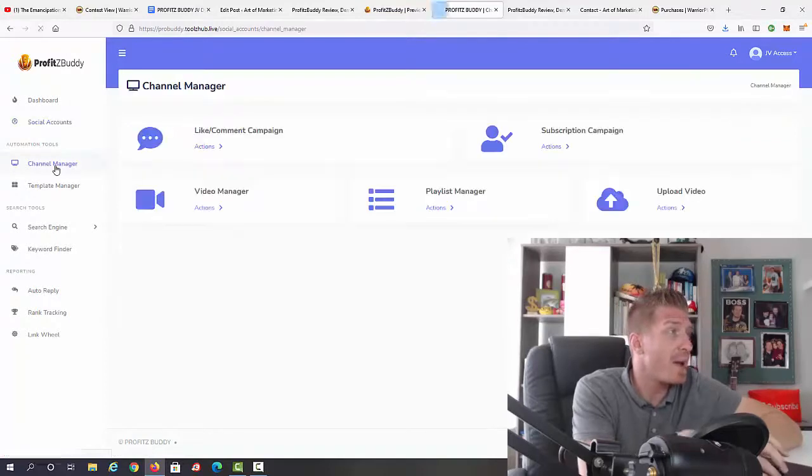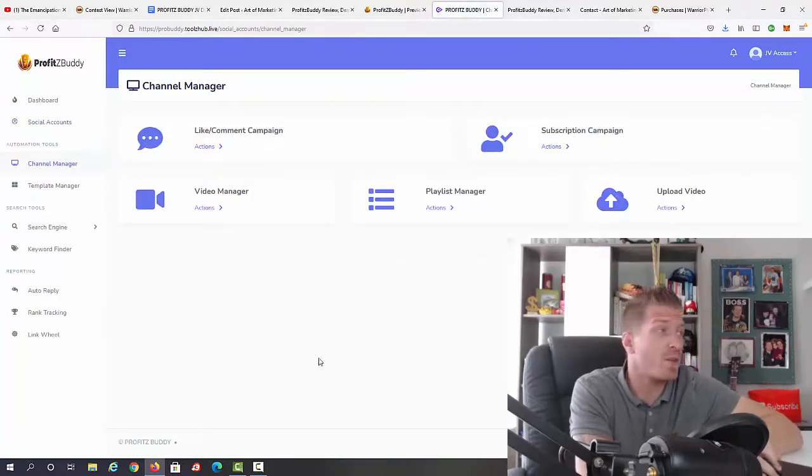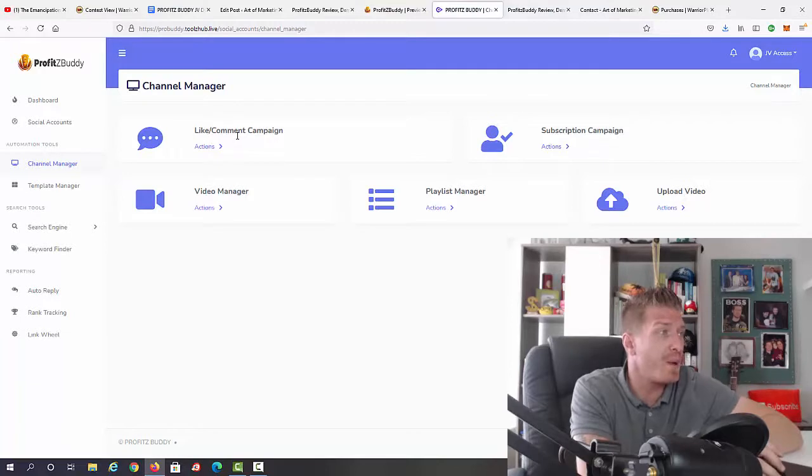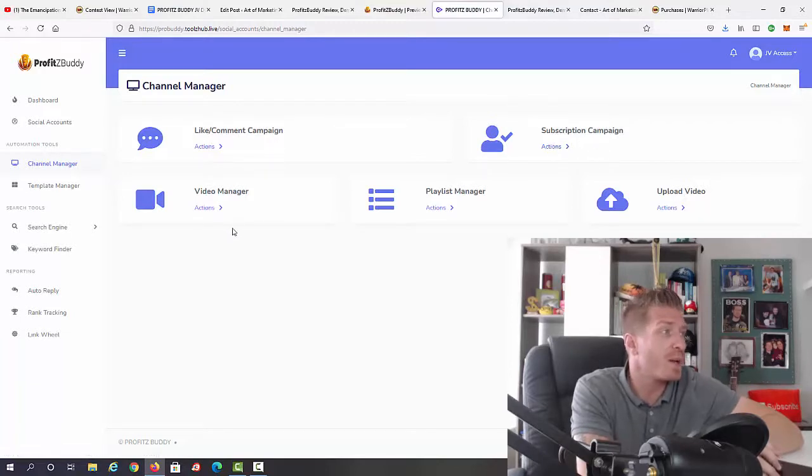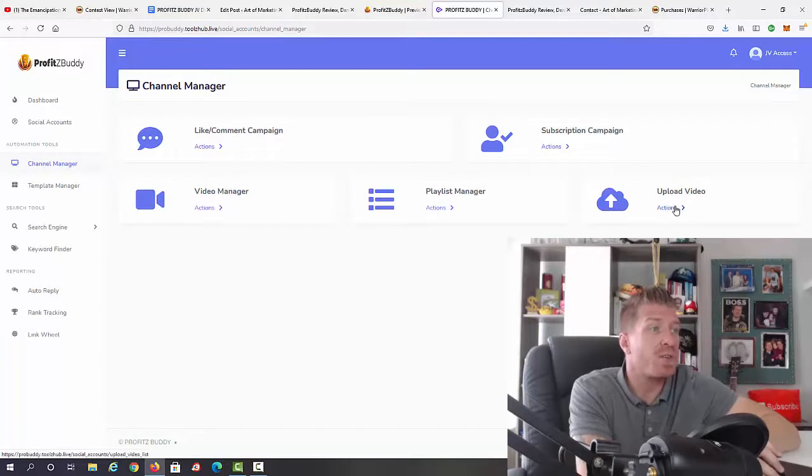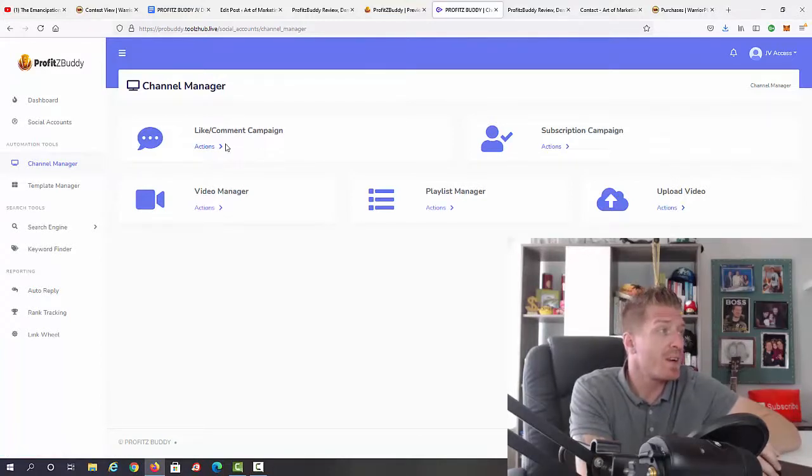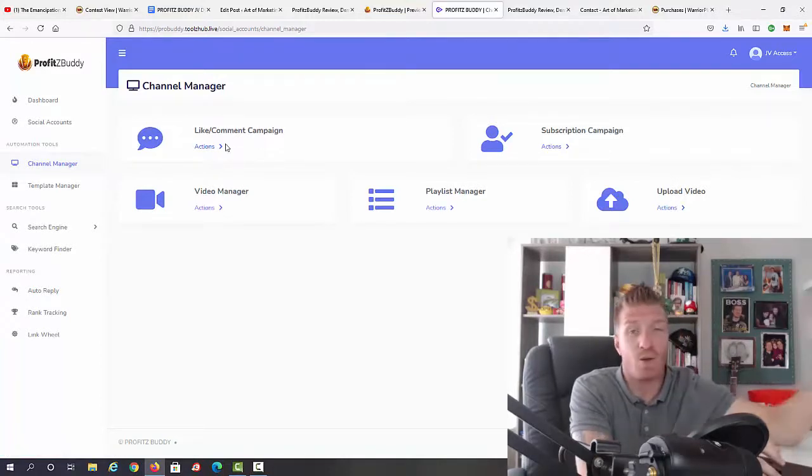The channel manager is where you'll be getting all the traffic from. You can do a like or comment campaign, a subscription campaign, use the video manager, the playlist manager, or actually upload videos if you want to.